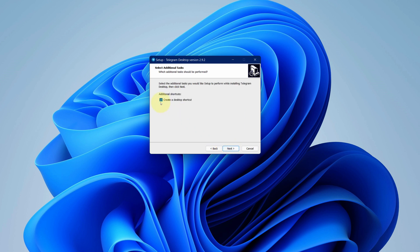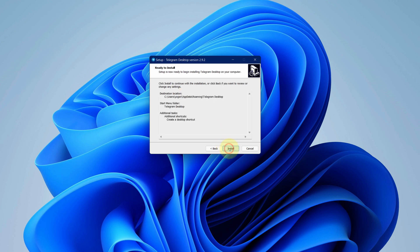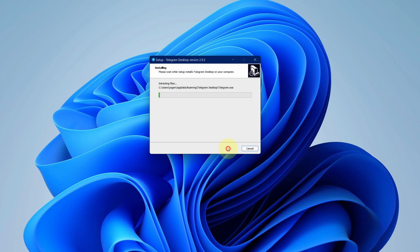Check this box to create desktop shortcut and click on next button. We are ready to install Telegram. Click on install button. It starts the installation process. It will take some time to install.